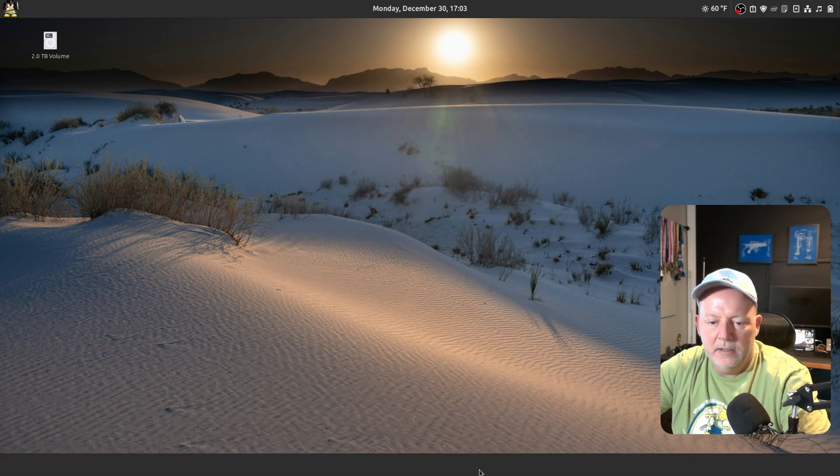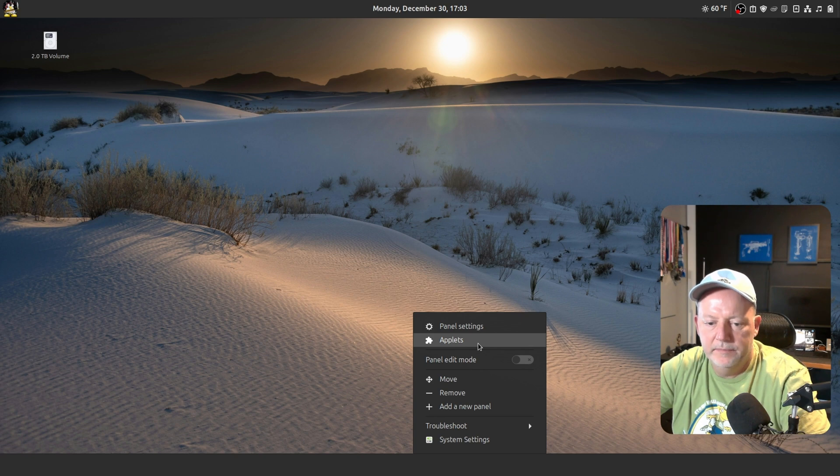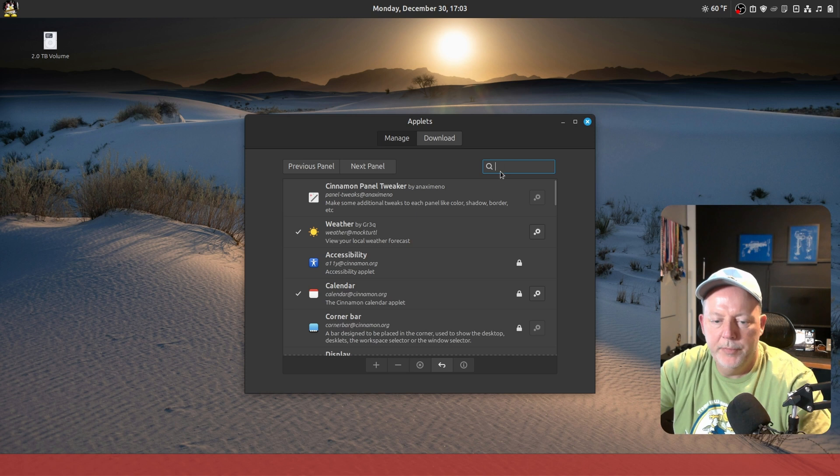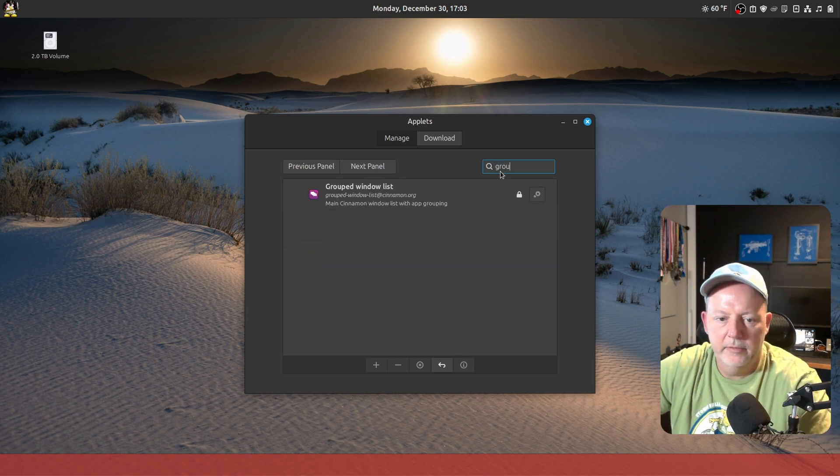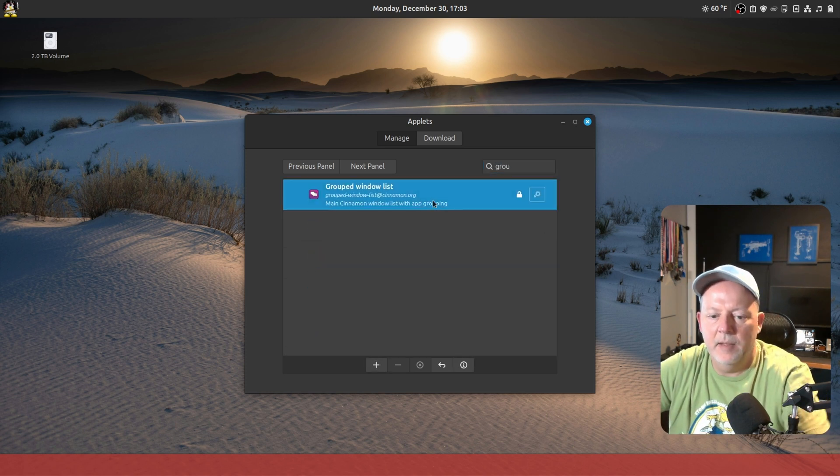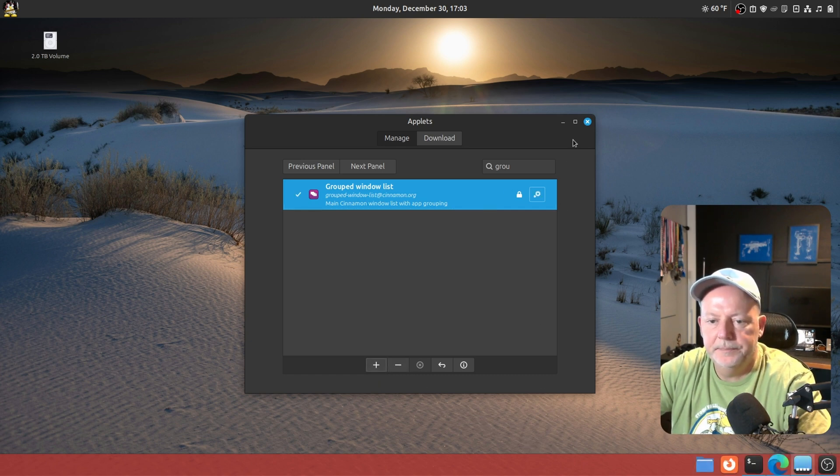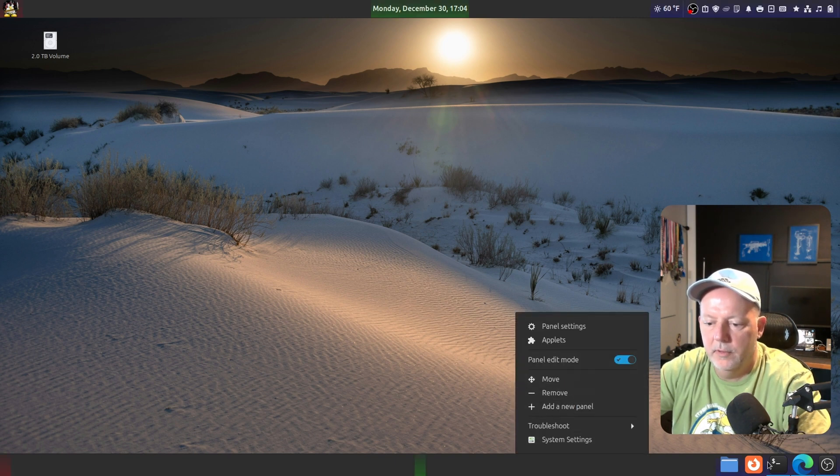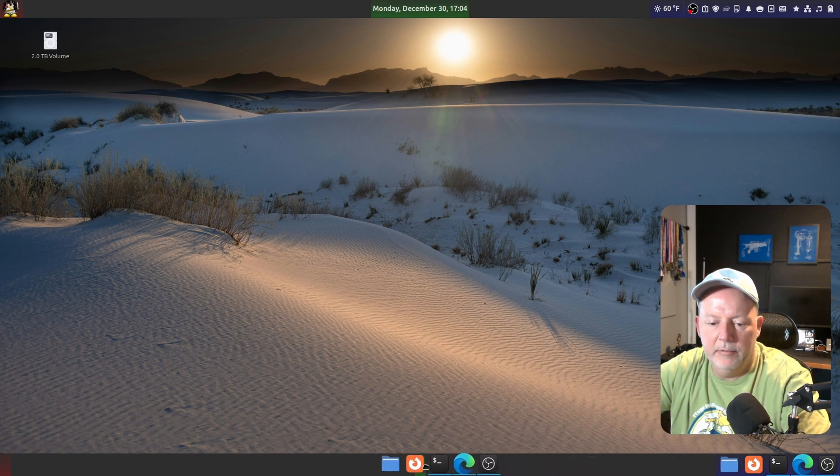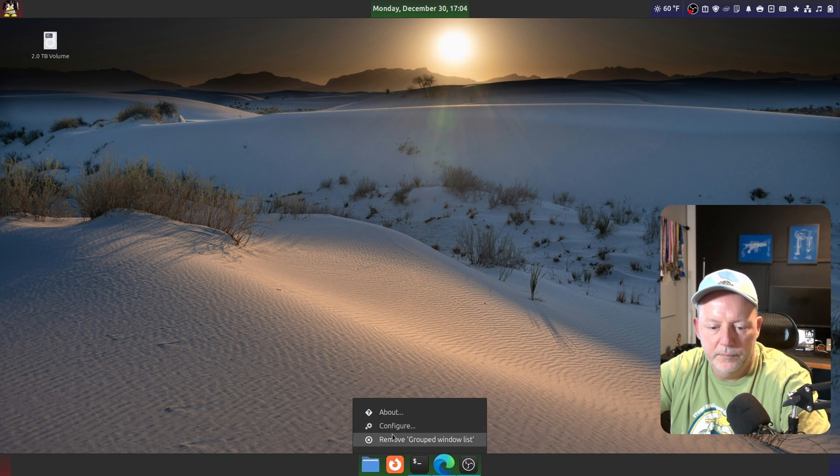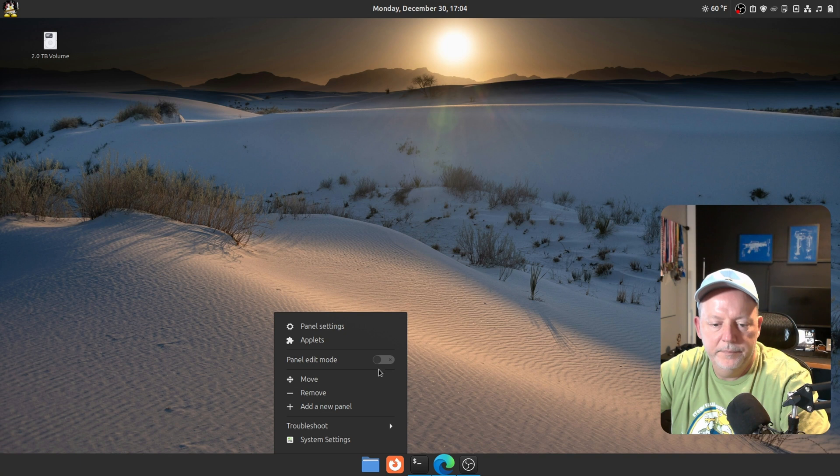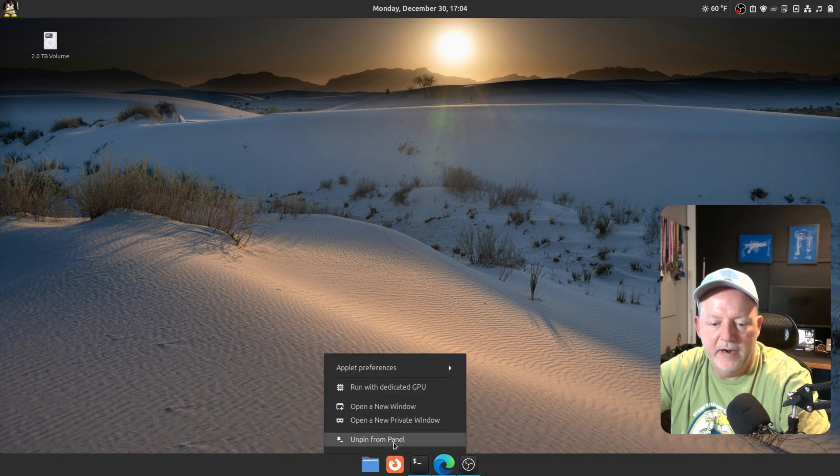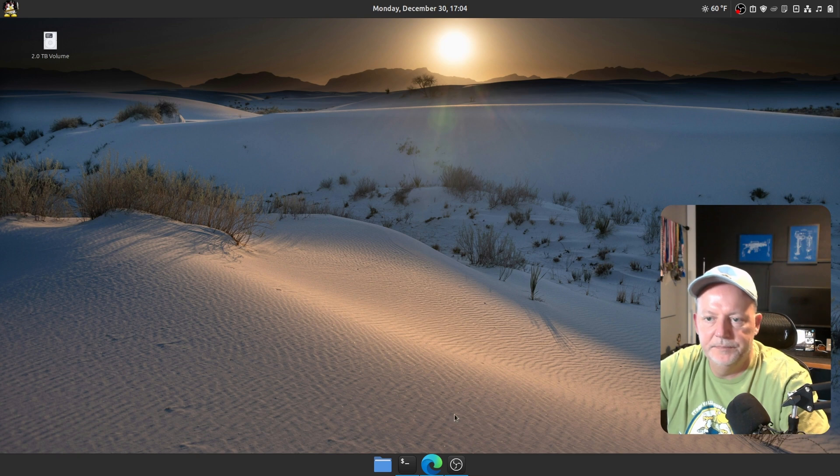So now, I want to right-click on that. I want to go to Applets. And I want the grouped window list, just like I had on the top. I had a plus. And I have to go to Panel Edit Mode. I want to grab them and bring them to the green bar. There. That's what I want. I'll get out of Panel Edit Mode. And I'll get rid of the Firefox Web Browser. And that's what I want right there.